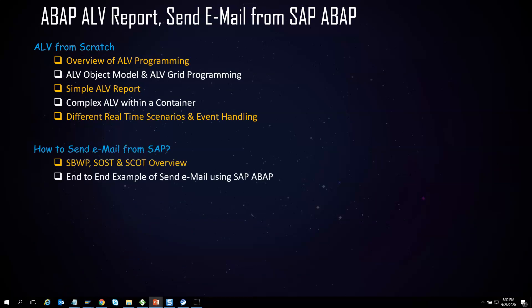Every alternate week, ABAP developers get requests to create some sort of reports. ALV is one of the most commonly used reports in SAP, and we will show you how to build an ALV report in this course. There are many variants of ALV reporting and the trainer will teach the most commonly used ones. We will also learn how to send email using ABAP programs.